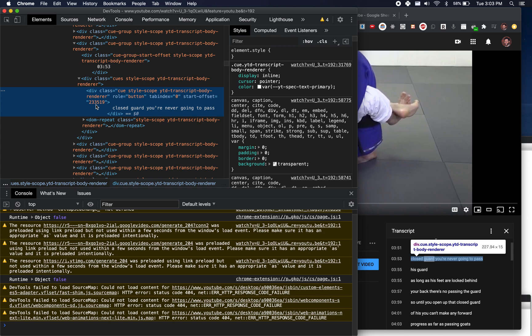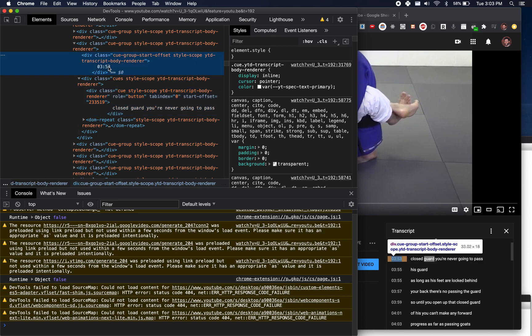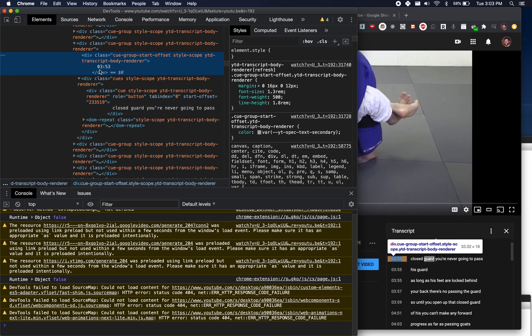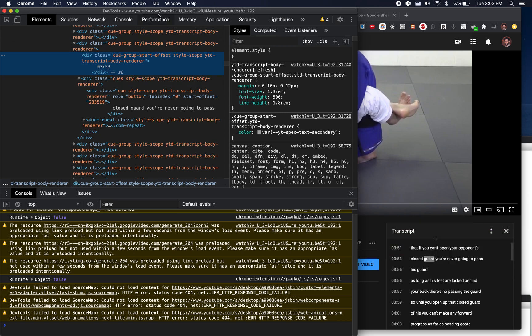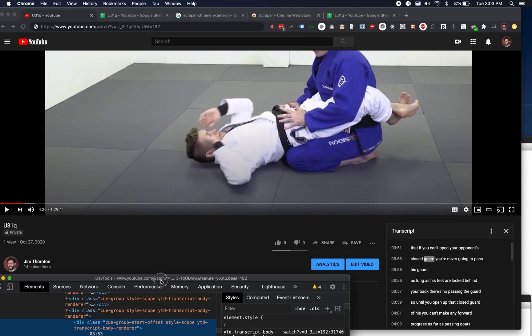So you actually only need the first three of these. And why do you need the three of these? Because you're not going to be able to create your link to this time stamp from like three minutes and 53 seconds or one hour, you know, 40 minutes and 53 seconds. You need the actual number of seconds.